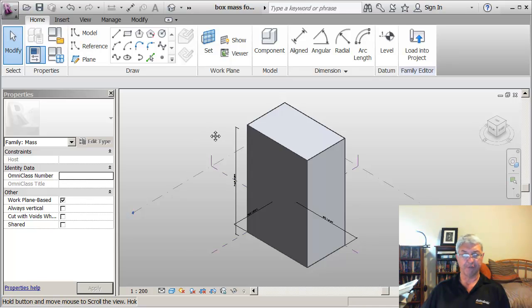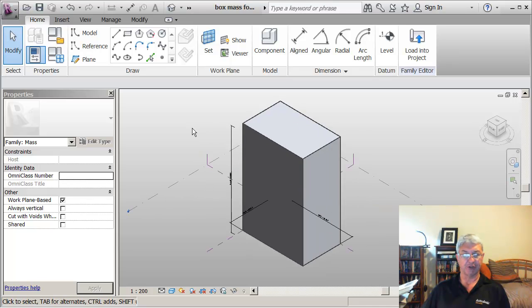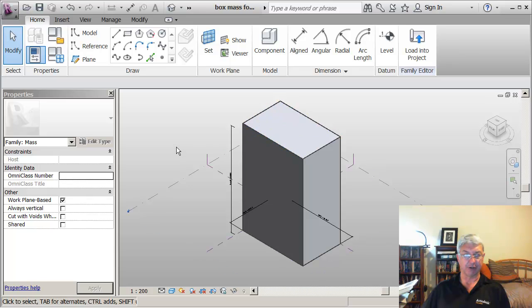But I want to show from start to finish how you create such a mass form and how you make it parametric.